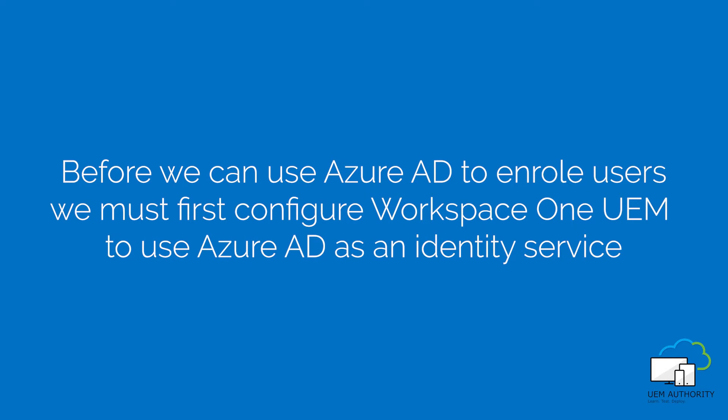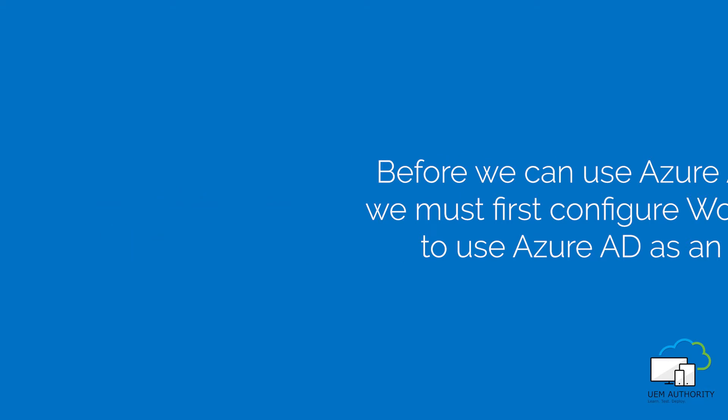Before you can use Azure Active Directory to enroll your Windows devices, you must configure Workspace ONE UEM to use Azure Active Directory as an identity service. Now, let's have a look at the prerequisites of integrating Workspace ONE UEM with Azure Active Directory.